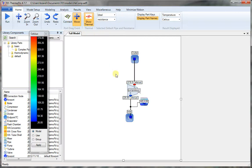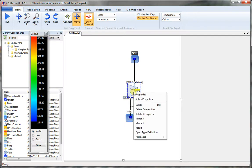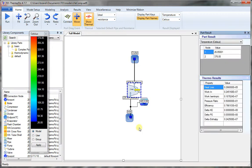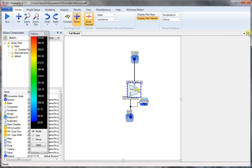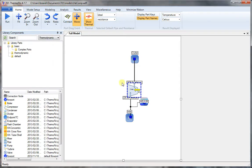And if you right click on the compressor, we can see the abbreviated results. Shows the power in and efficiency, isentropic efficiency. There is no kinetic energy and potential energy because we chose to ignore those things. Now let's say we wanted to include kinetic energy.